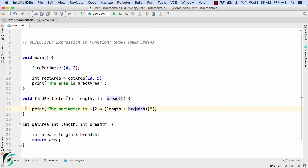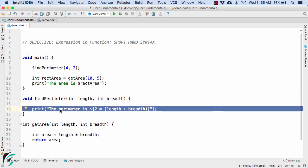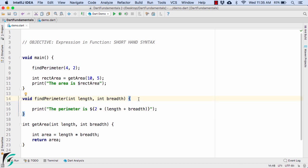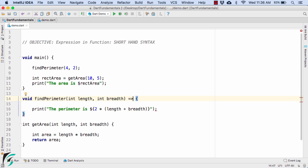Now since within this method, we just have one expression, that is our print statement. So in Dart, we have something called fat arrow which is represented with the help of equal to and then the arrow. So this equal to arrow is basically known as the fat arrow. And when you are using the fat arrow, then you should never use this curly bracket open and close.